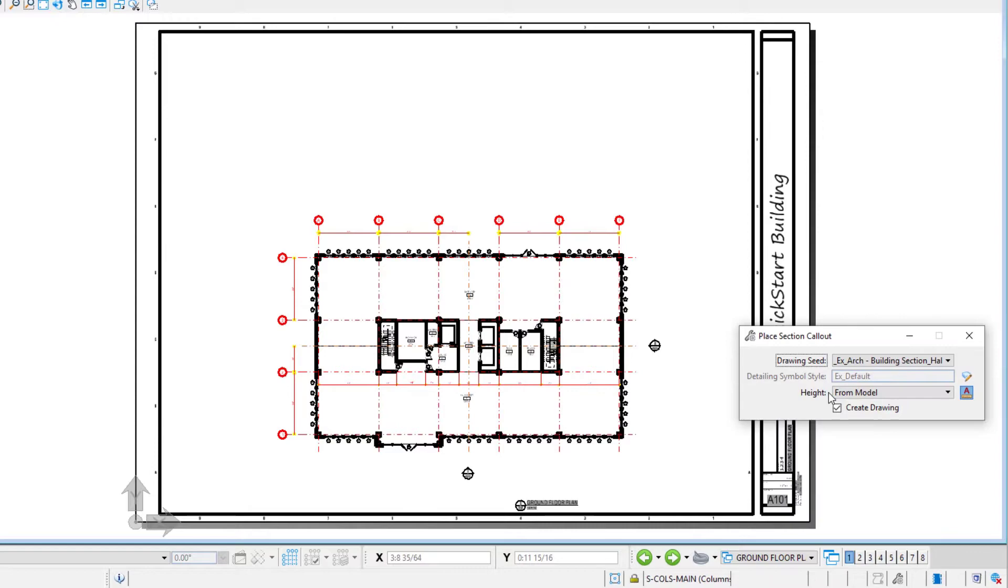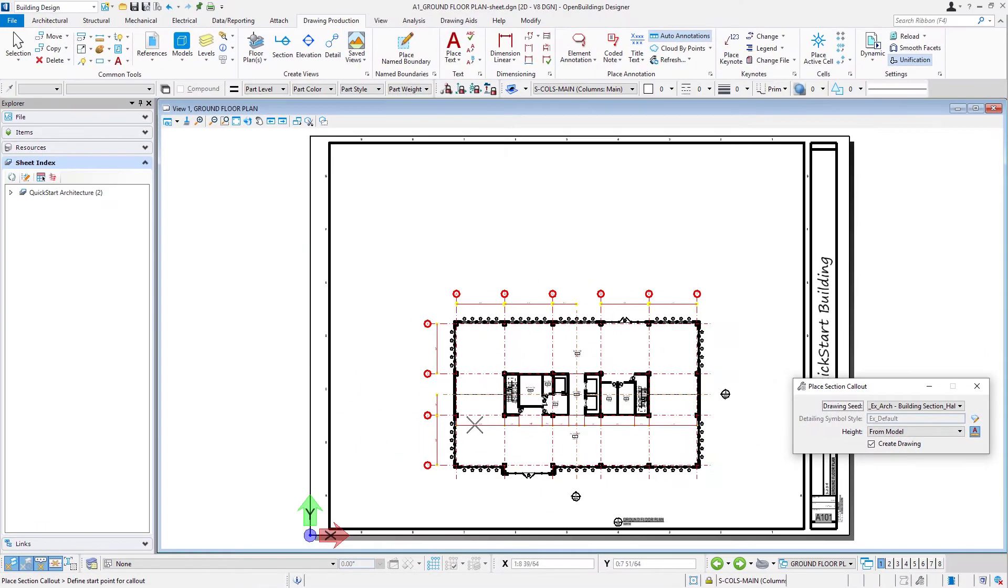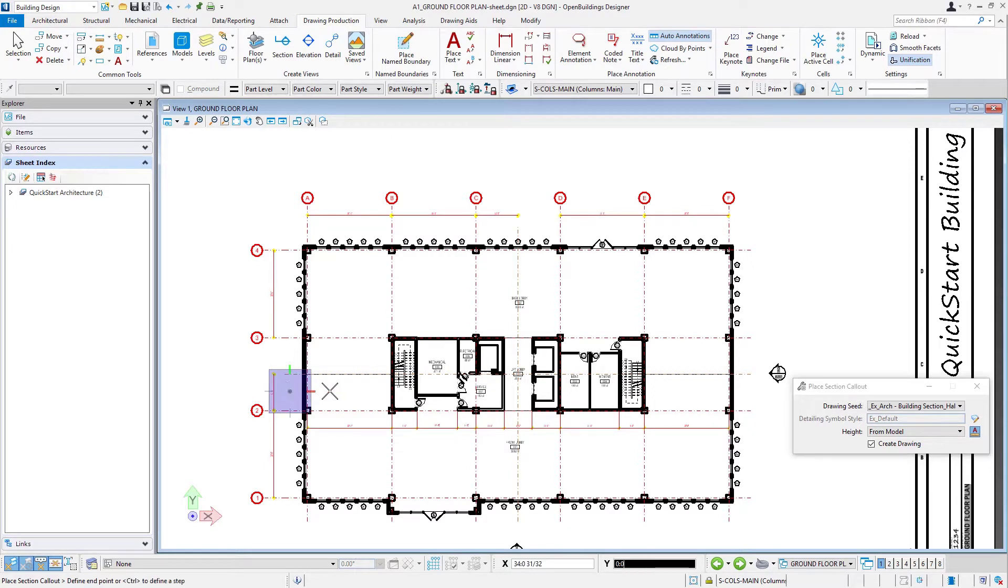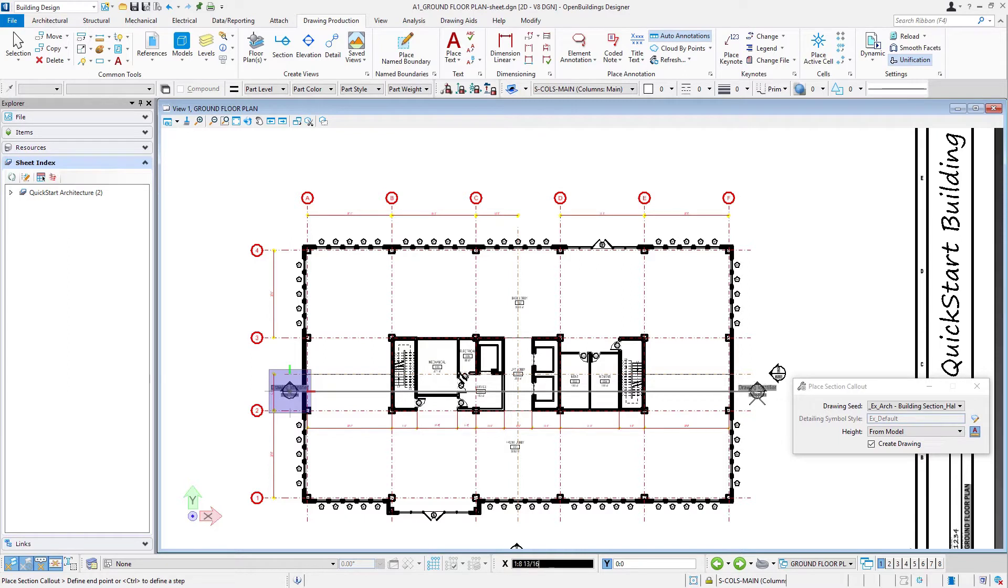We'll select the height from model. Now I simply place the callout on my drawing, roughly placing it where I want it. I can always adjust it afterwards. So I'm going to start over here. We're going to draw across the plan. You want to make sure you're using your AccuDraw to lock your axis and make sure you're going straight across there.